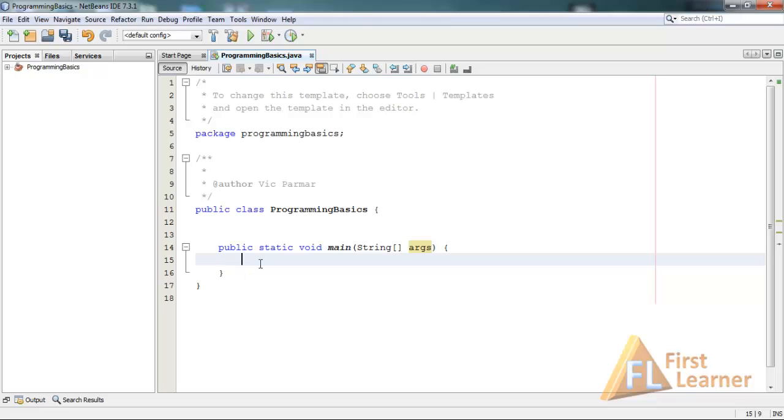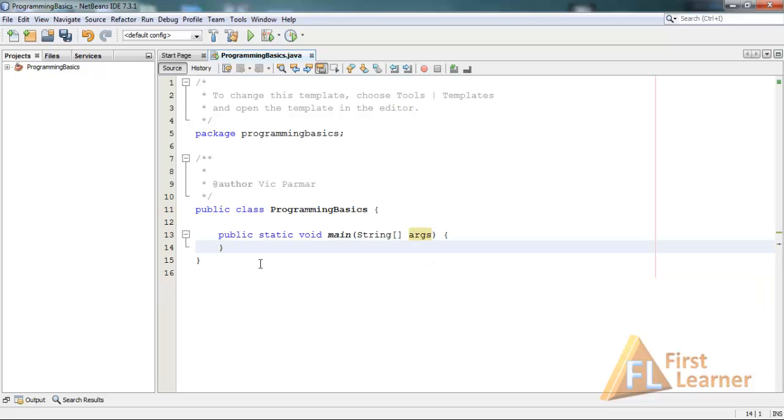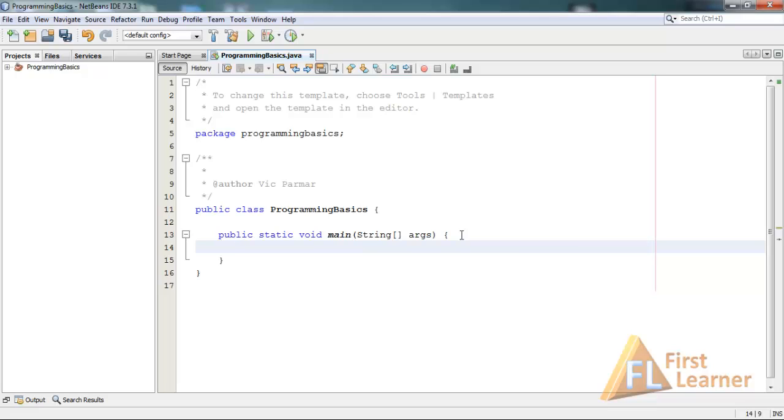This is the typical structure of a Java class that contains a main method. Main method serves as an entry point to any program. Each program should have at least one main method within it.